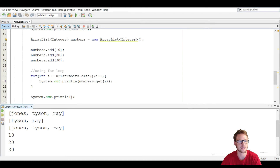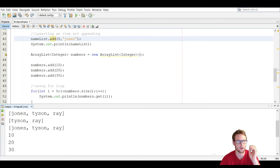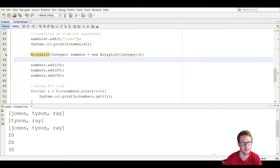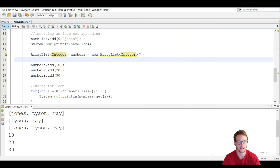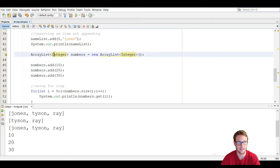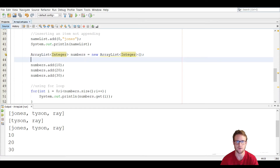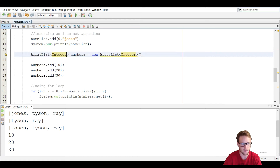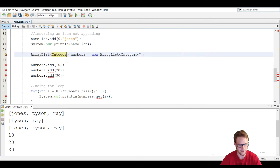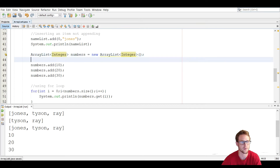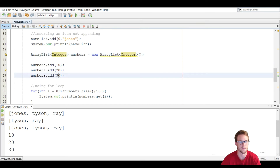Now let's create another ArrayList, this time full of integers. It's the same syntax but instead of String in the angle brackets, we use Integer — the wrapper class. You can't use int, double, or primitive types directly; you must use wrapper classes like String, Integer, Double, or Float. Using just int would throw an error because it needs an actual class with methods. We add 10, 20, and 30 to our numbers list.